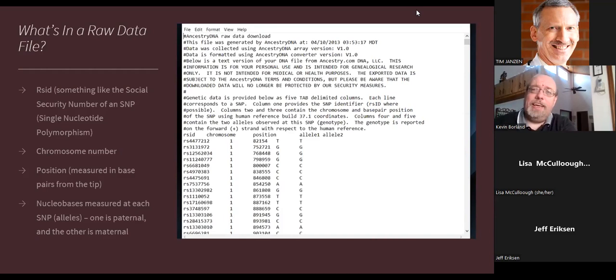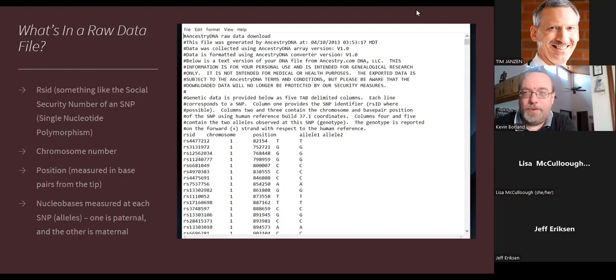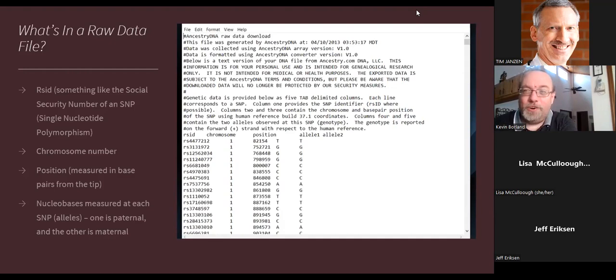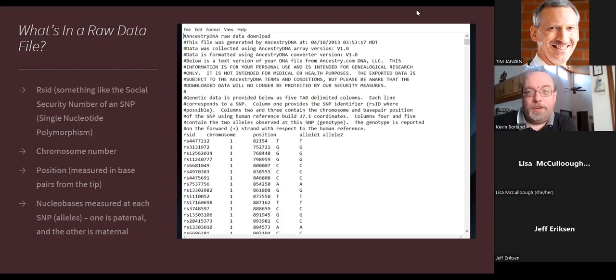The position indicates where along the chromosome the measurement is taken, measured in base pairs from one tip. So position 82,154 means it's 82,154 base pairs from the starting point. Then you have allele 1 and allele 2 — the actual nucleobase measurements: adenine, cytosine, guanine, and thymine. There are two alleles because there are two copies of each chromosome. Depending on your testing company, you may also see insertions/deletions (I's and D's) or no-calls (zeros or dashes) where the chip couldn't get a reading.